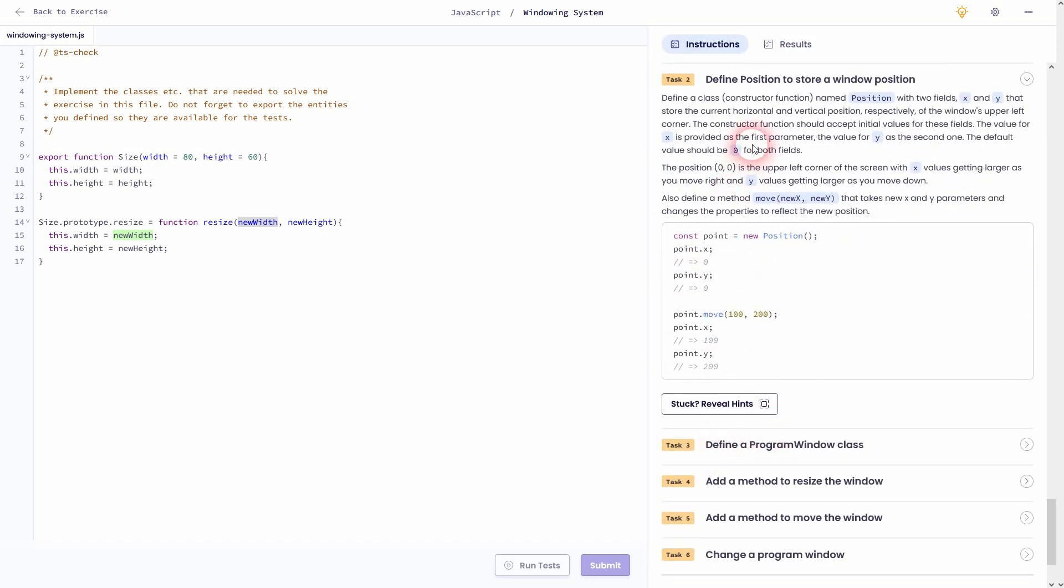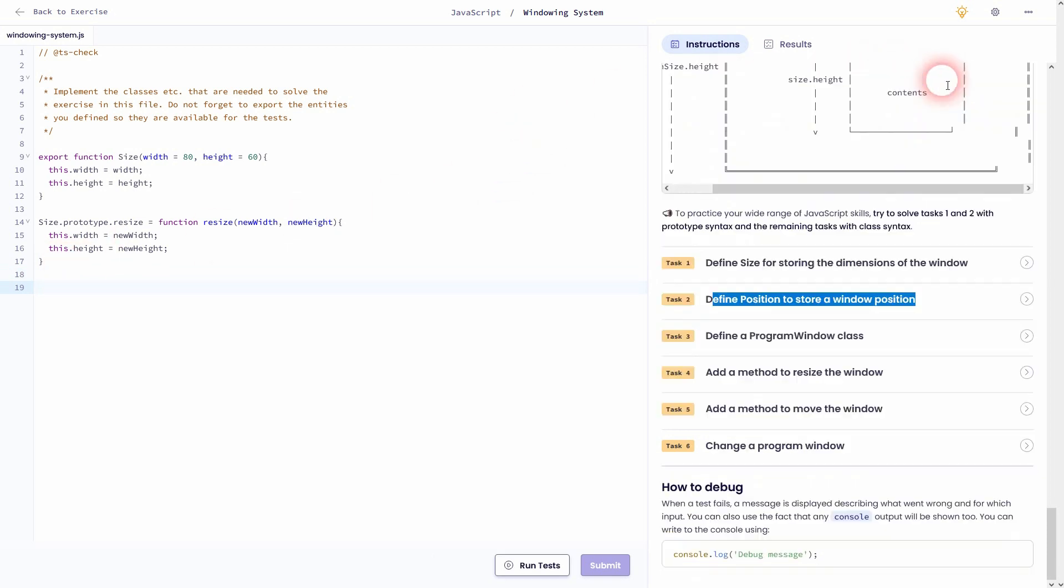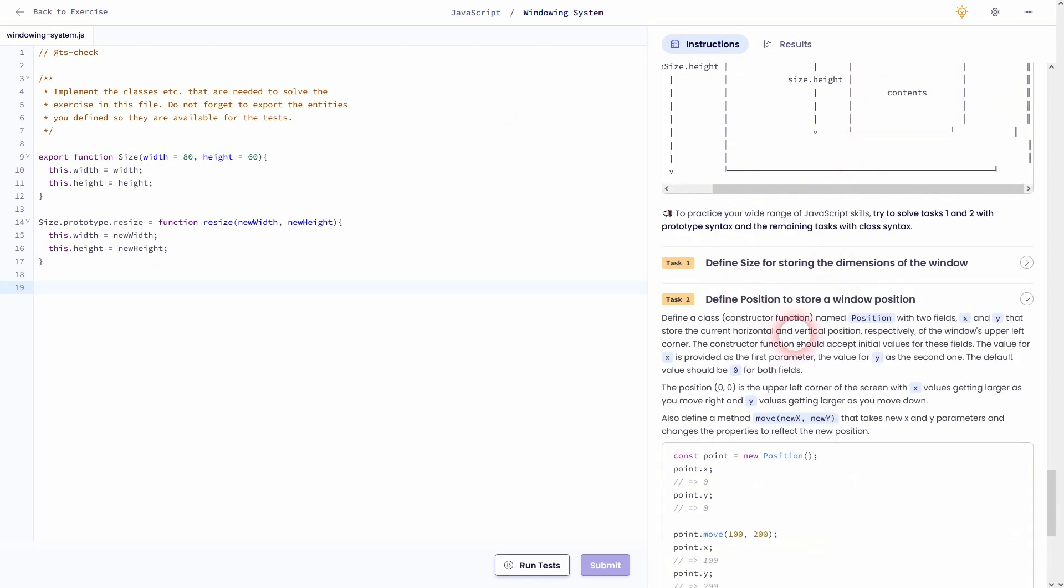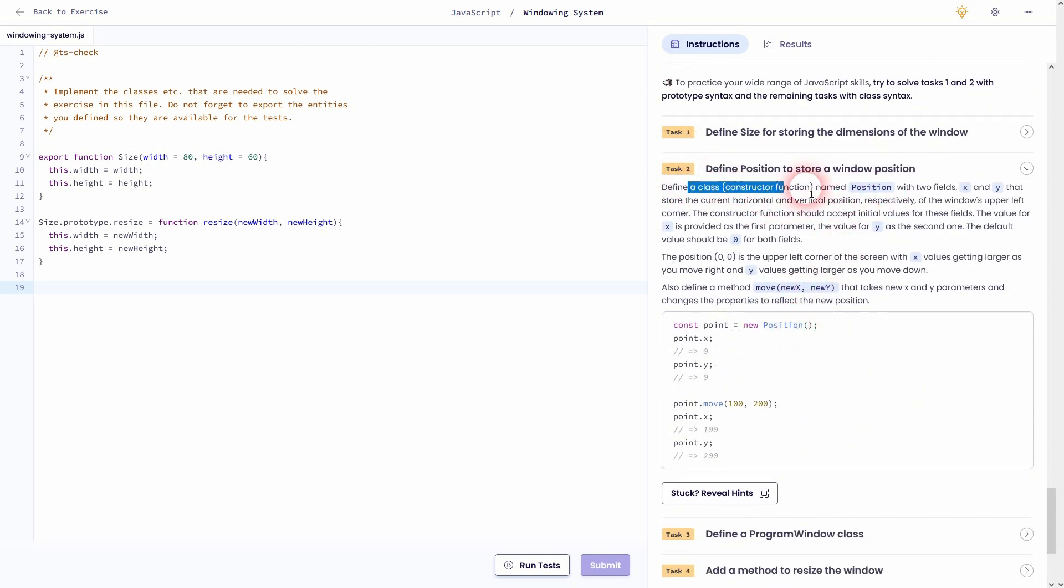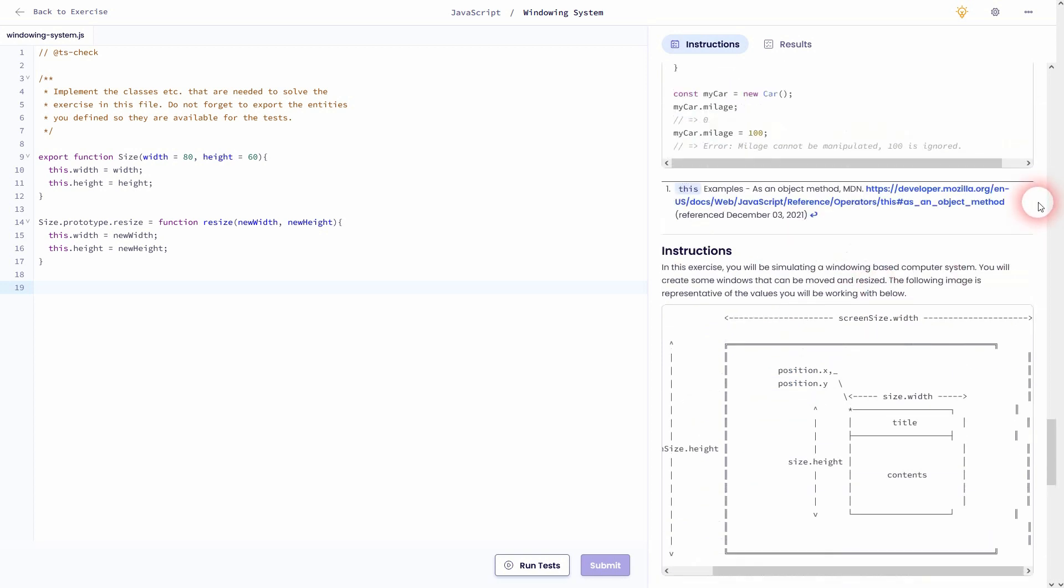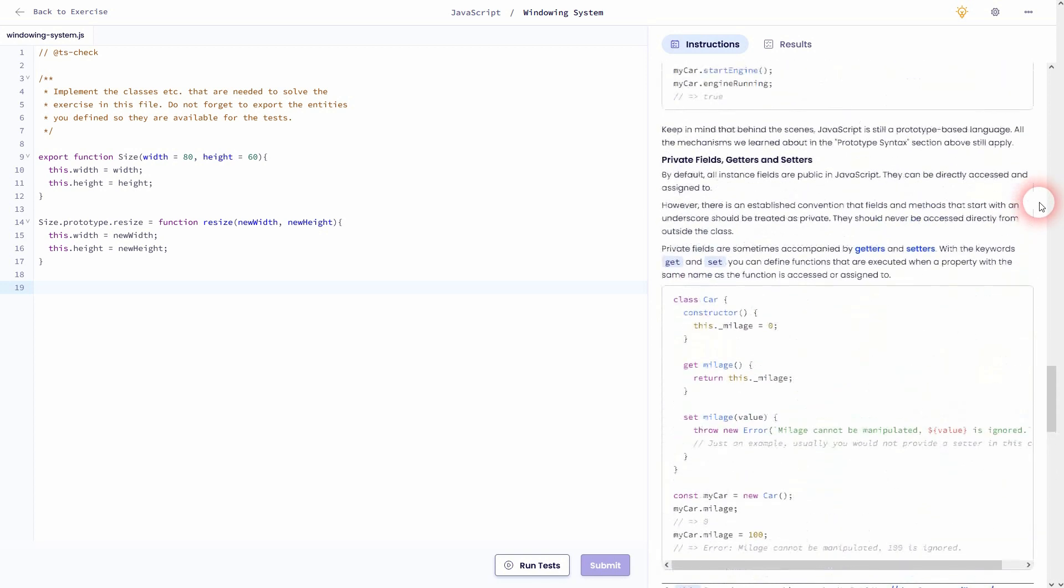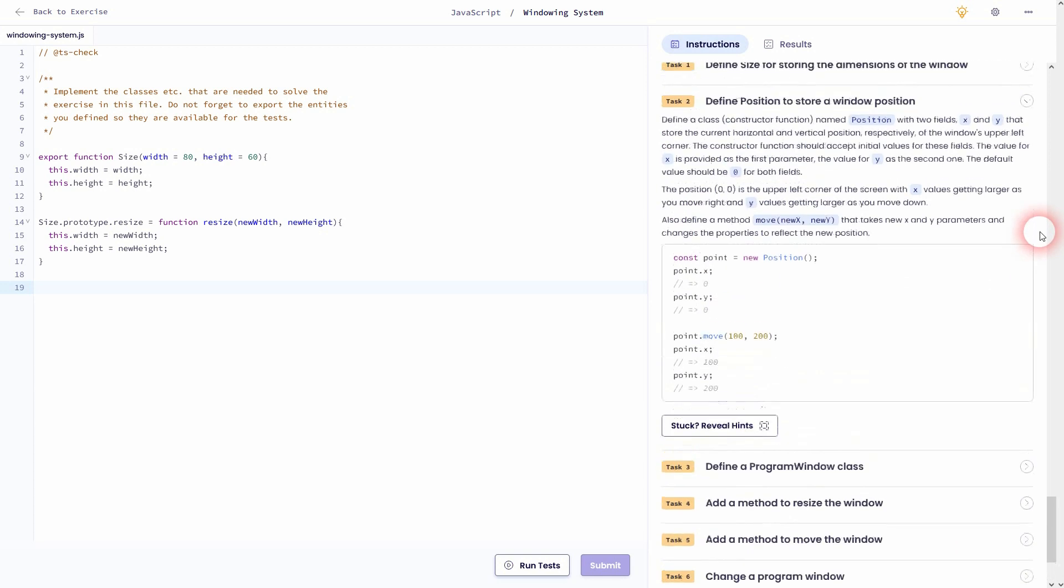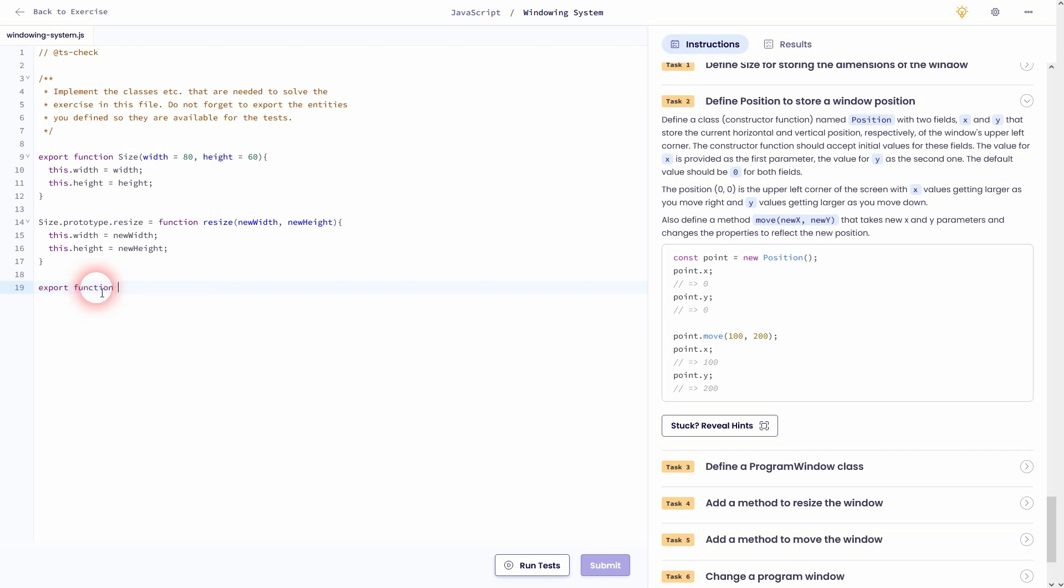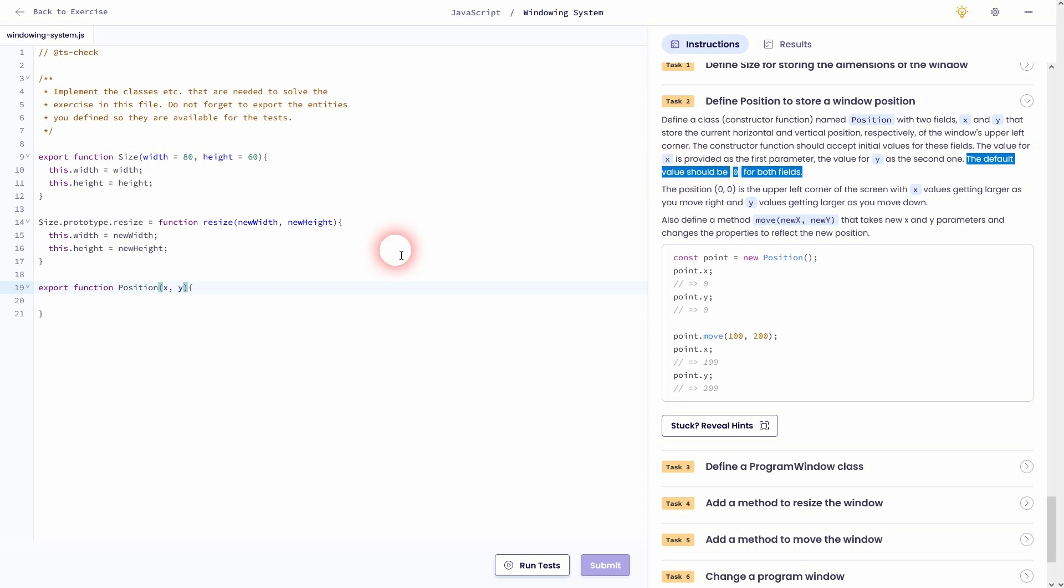We'll define position to store a window position. So this is the difference between x and y in the diagram above. Check the diagram again if you haven't yet fully understood what's the position and what's the size. We use the same syntax that we've used before. So we'll export the function position using x and y for it. And the default values for it is 0. So for x and for y. And now we'll simply add this.x to x and this.y to y.